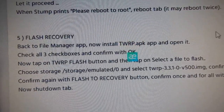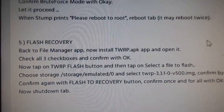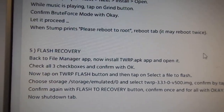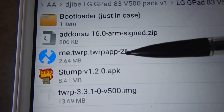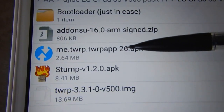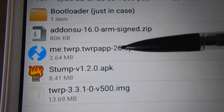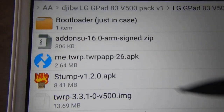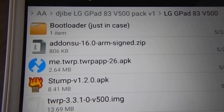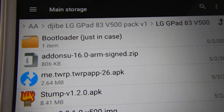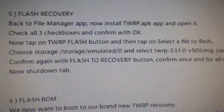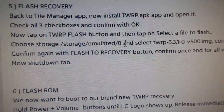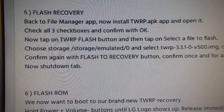TWRP lets you install the new Android, make a recovery, and more. But if you don't need all that, just go and install Android 6.